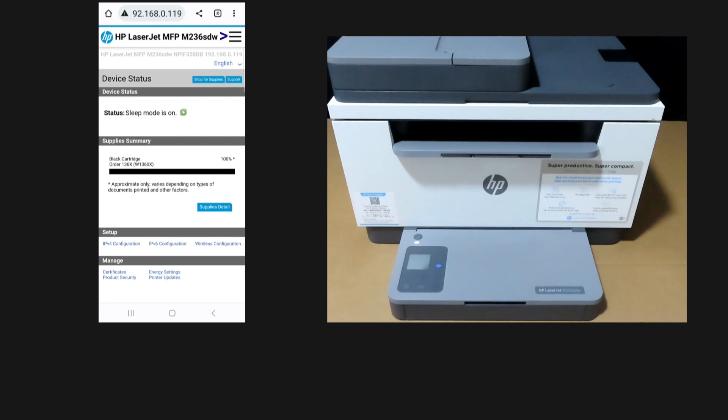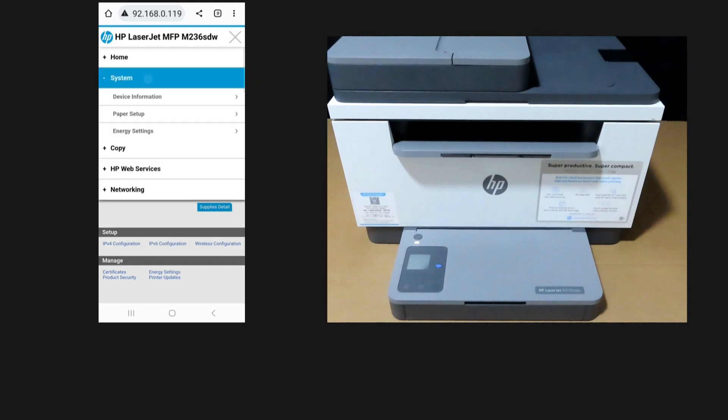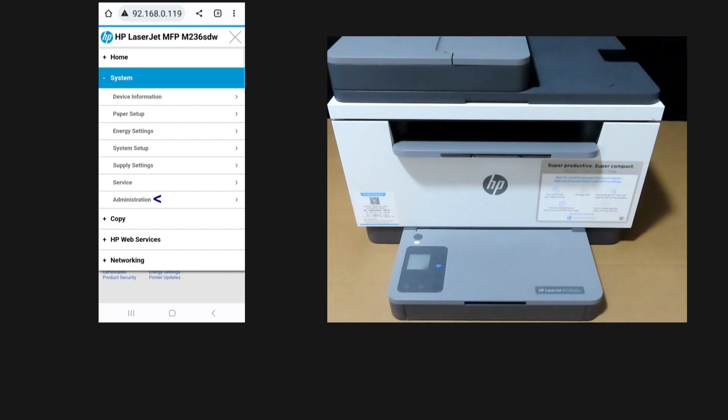Tap on the hamburger menu at the top right hand corner and select System, then select Administration.